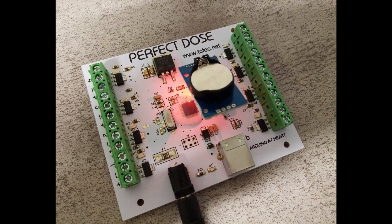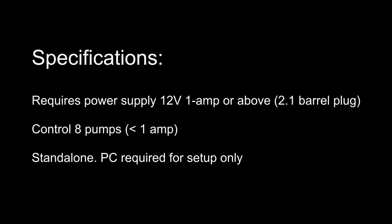And that's the perfect dose pump controller. Thanks for watching.